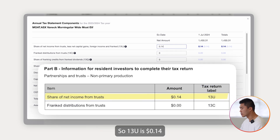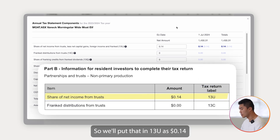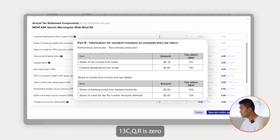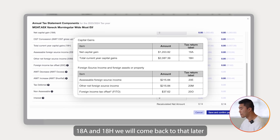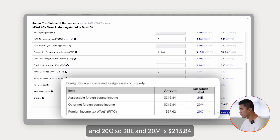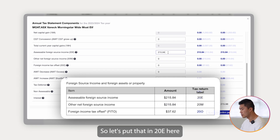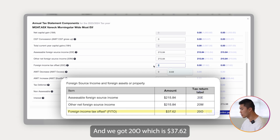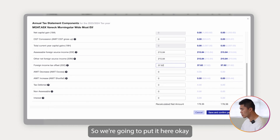Going through one by one: 13U is 14 cents, so we enter 14 cents for 13U. 13C, Q, R is zero, so we can skip that. 18A and 18H we'll come back to later. Jumping straight to 20E, 20M, and 20O — 20E and 20M are $215.84, so we enter that for both. And 20O is $37.62, so we put that in.